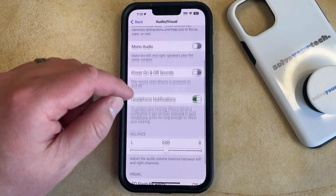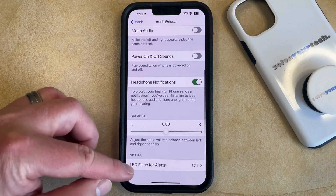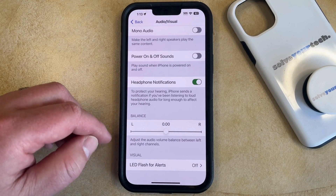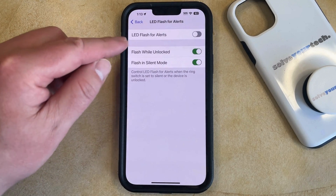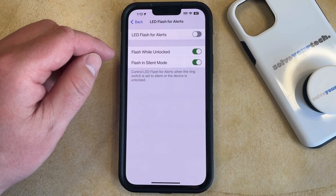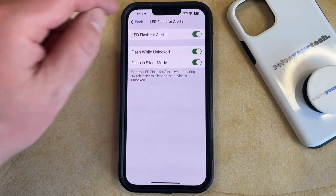Now you just need to scroll down to the bottom of this menu and select LED Flash for Alerts, and then you can tap the button to the right of LED Flash for Alerts to turn it on.